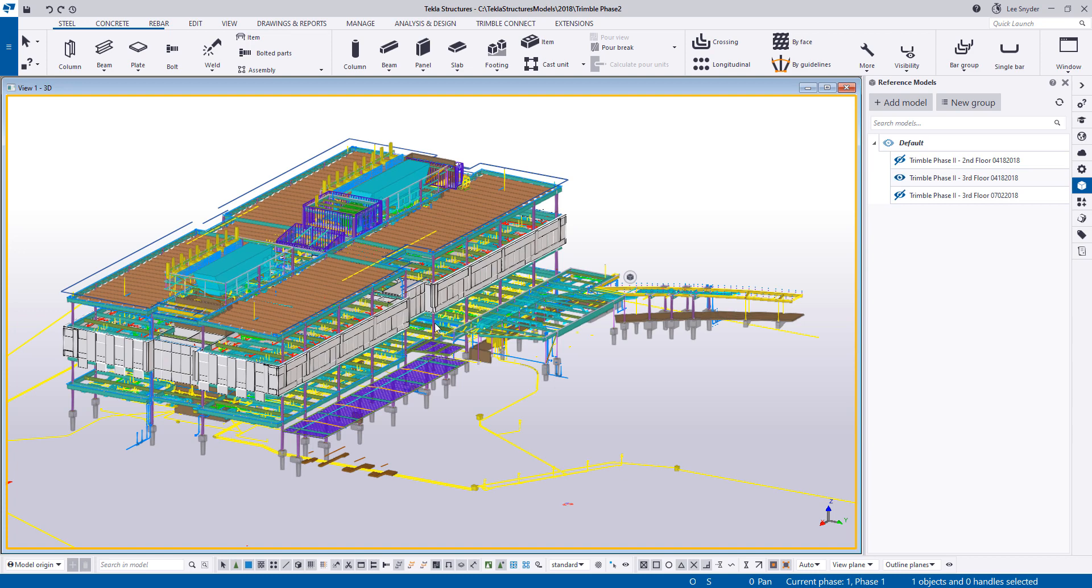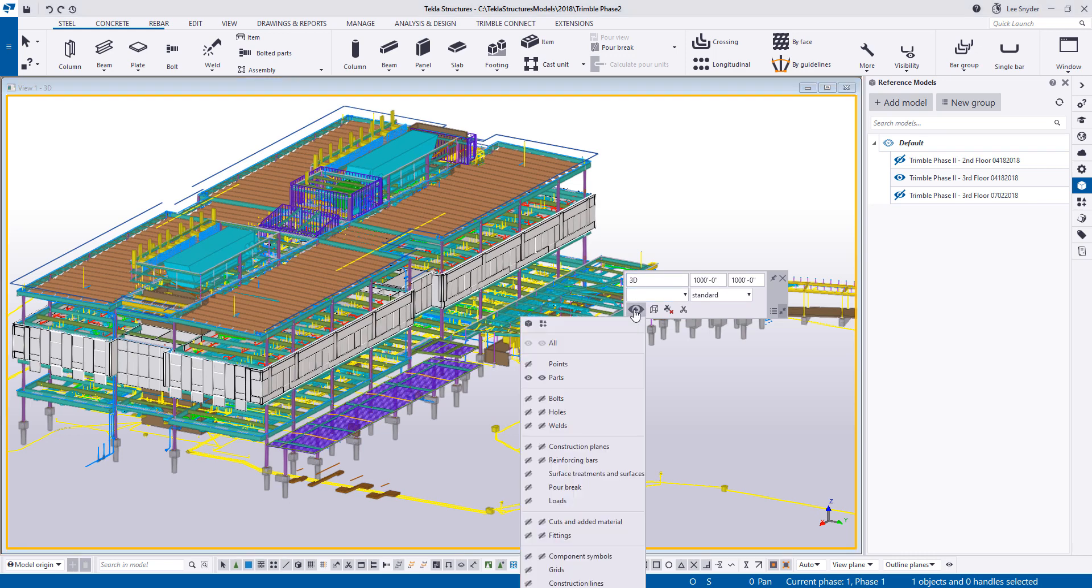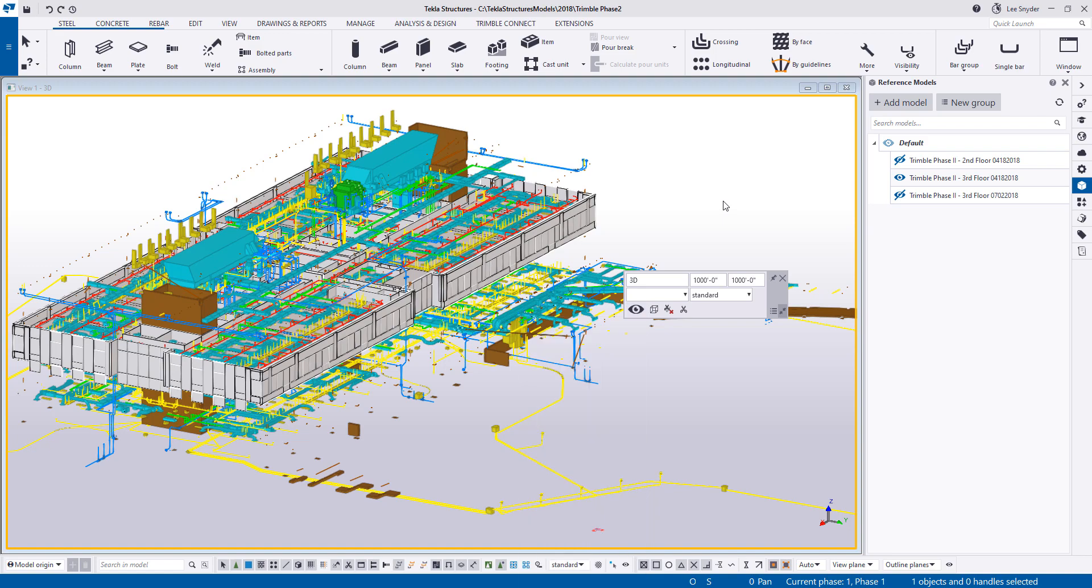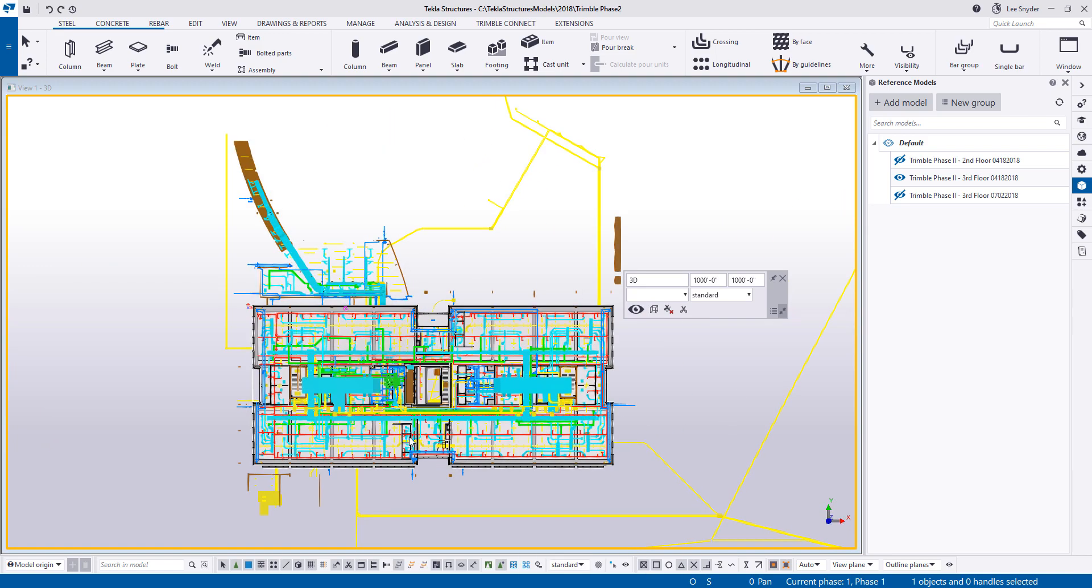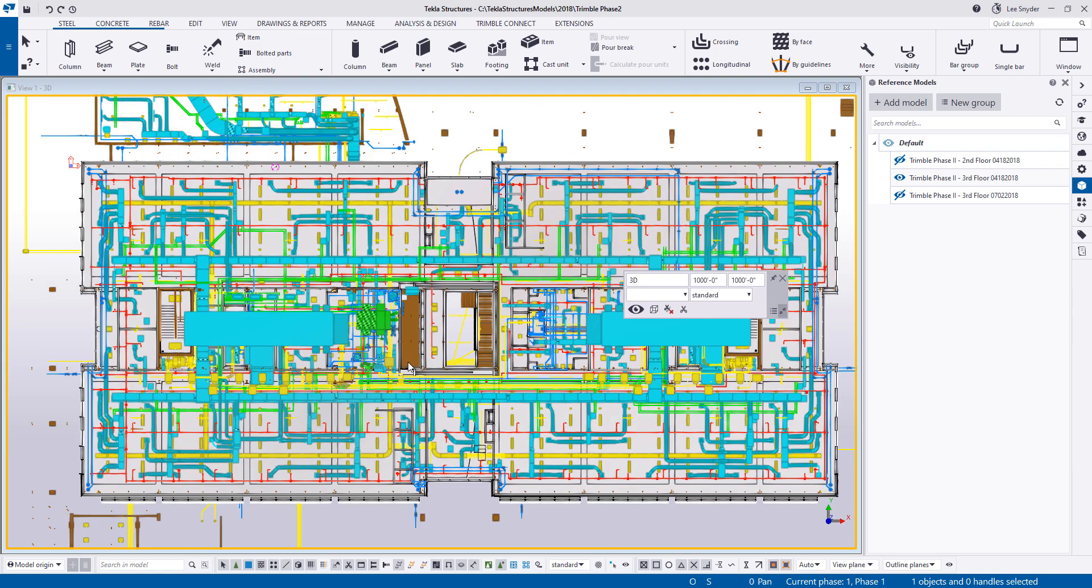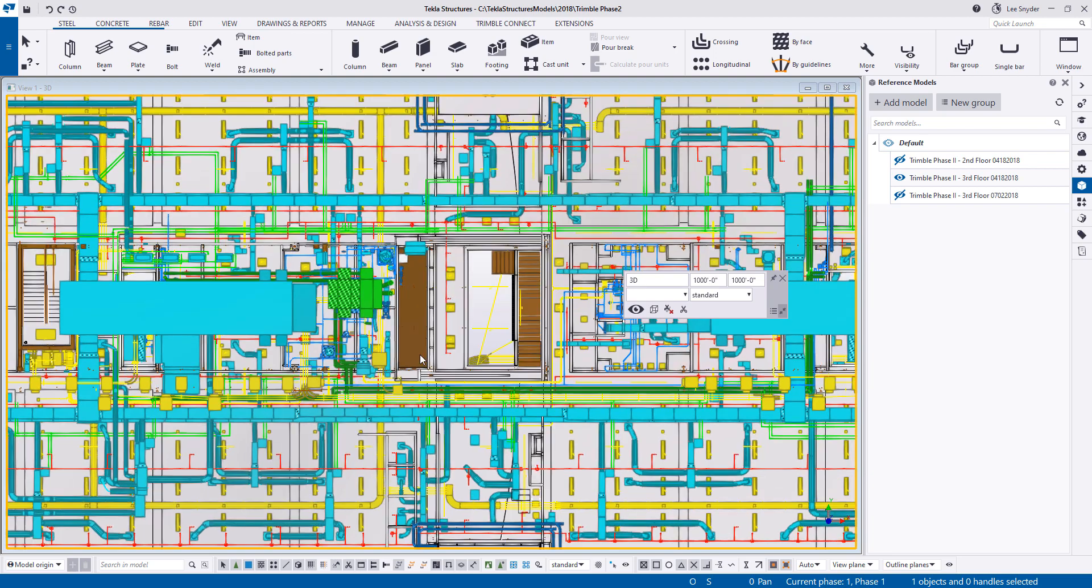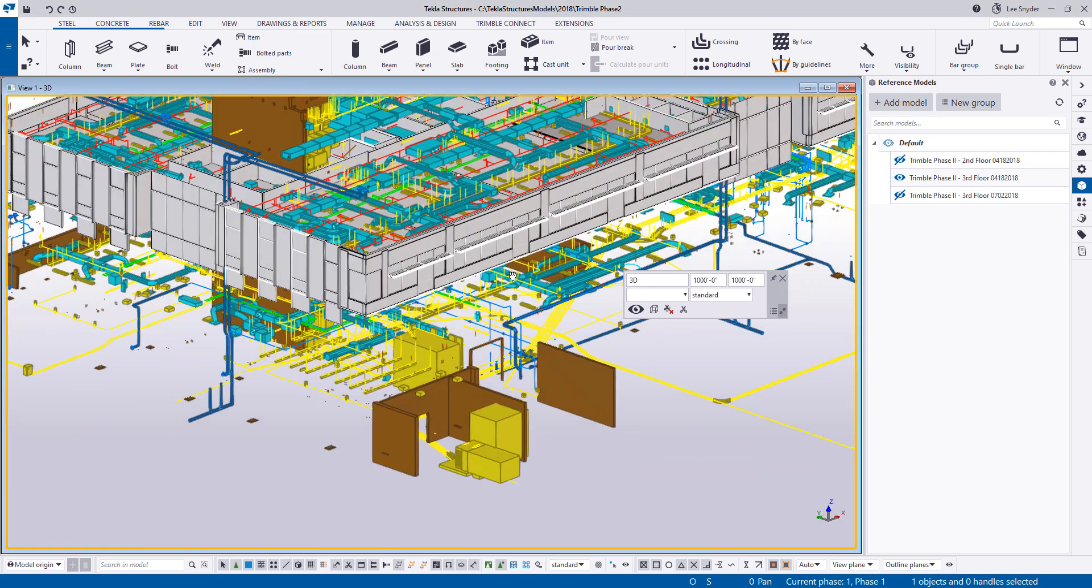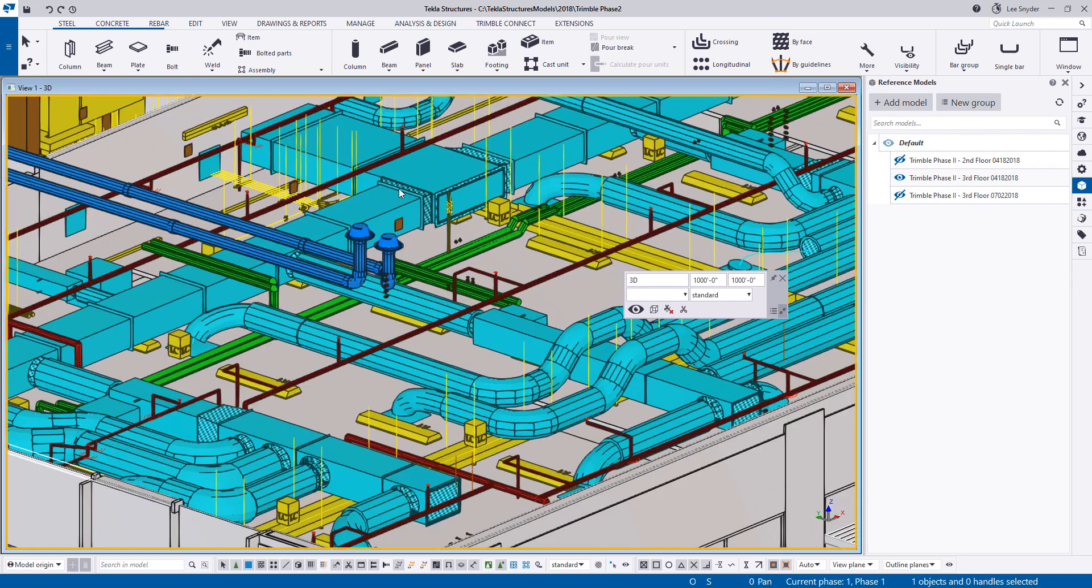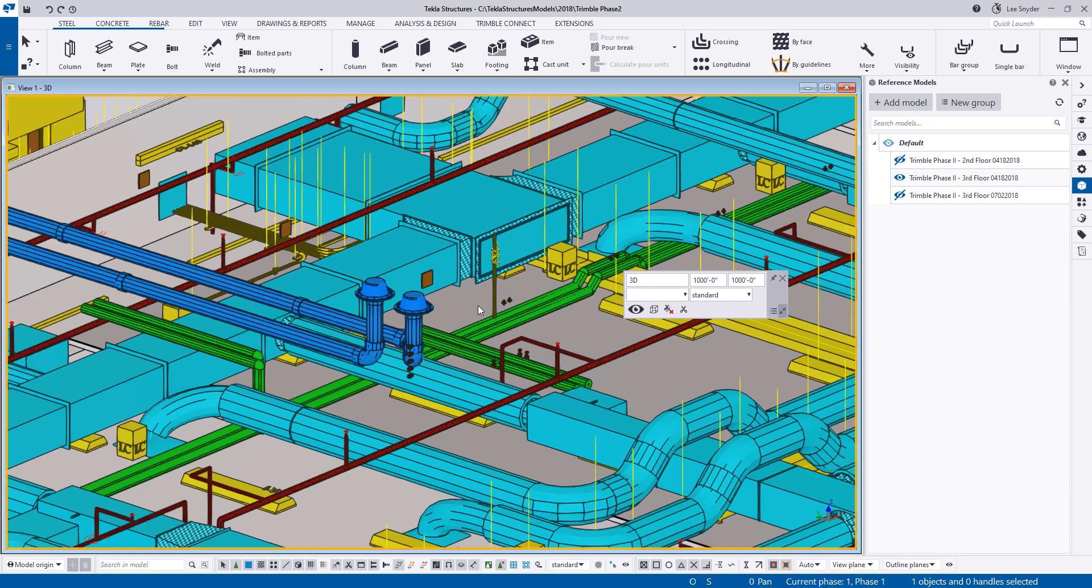And now I can begin interacting with this just like I would any other reference model. So first, just so that we can take a look directly at the file, let me turn off the native Tekla objects, and then I'll just hit Ctrl P. And this is all of the information that's coming in directly from the Navisworks file. So of course, I can spin this around, we can zoom in and take a closer look at the specific model.